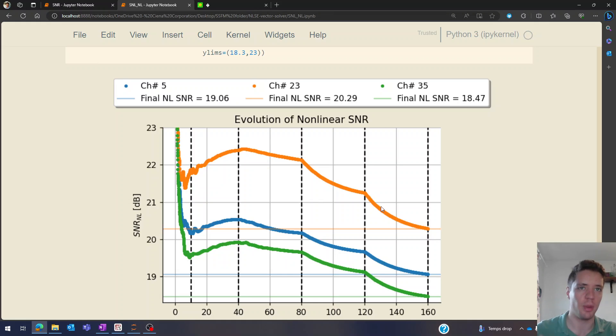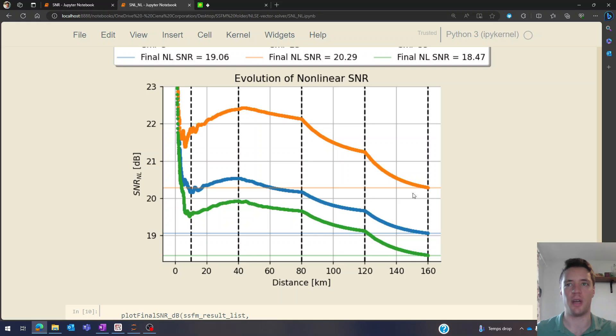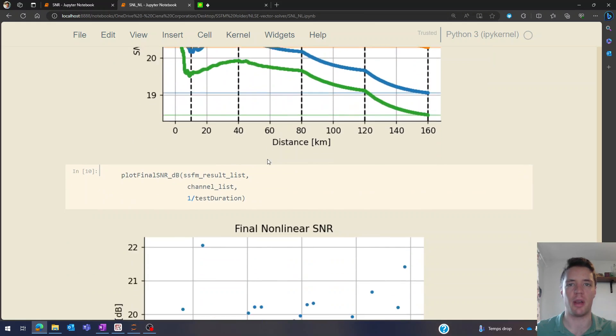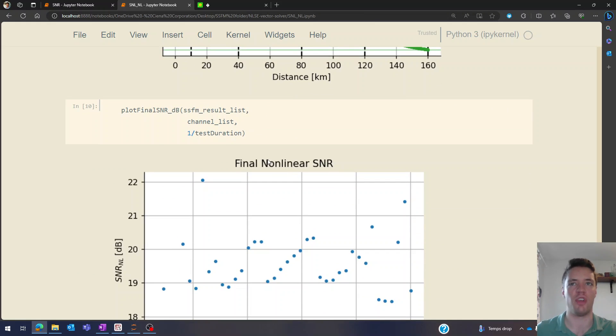So you can see it decreases and then flattens out a bit because the power gets decreased. Then the power is boosted back up and so we get a steeper decrease again, and we reach a final value around like 19, 22 or something like that. Depends a bit on the channel.